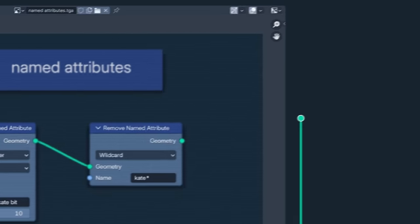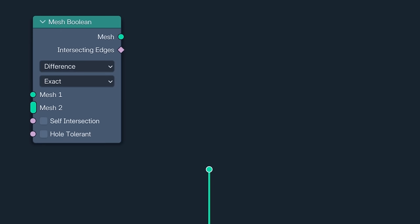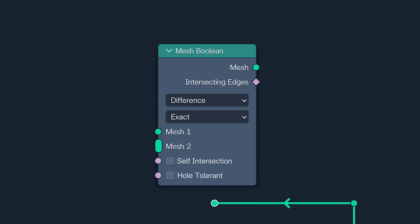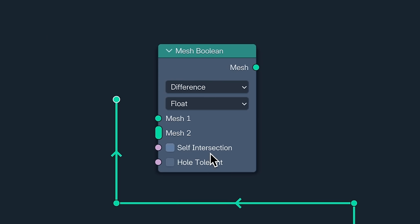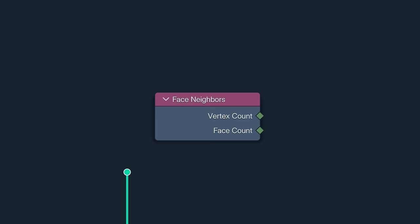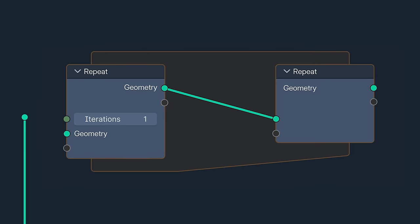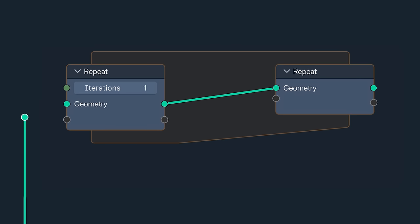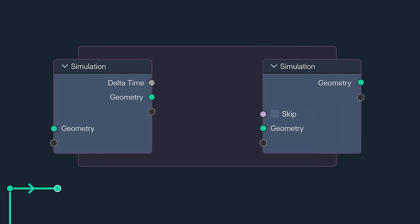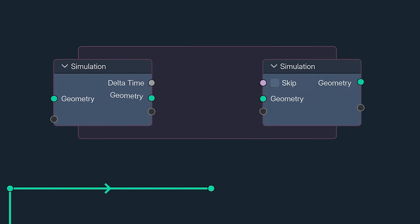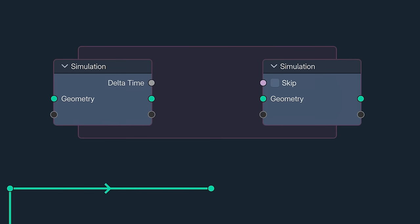Onward, and the mesh boolean node now has a float option, like its boolean modifier and edit mode counterparts. The face neighbors node has been tweaked for accuracy, and for those of us who found the crooked sockets on the repeat and simulation zones a source of great unease, harmony has been attained. They've even added a little tab to tell us when we're baked.